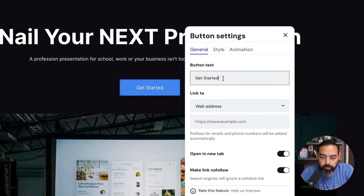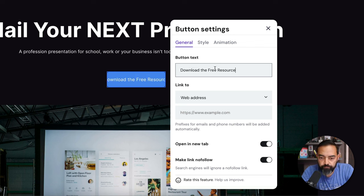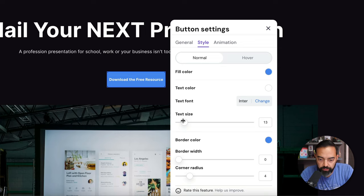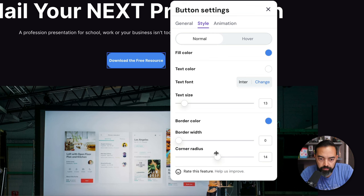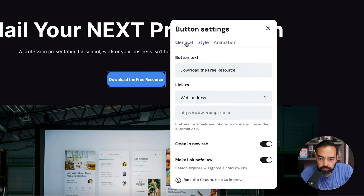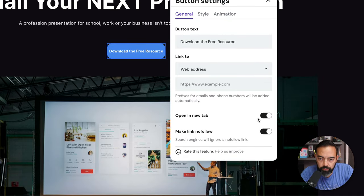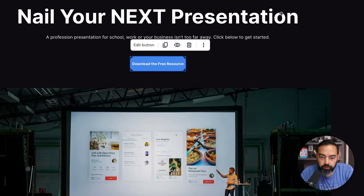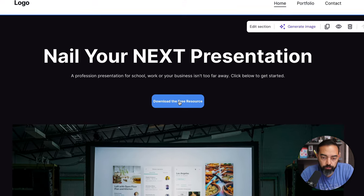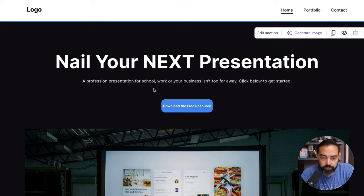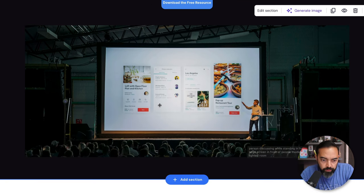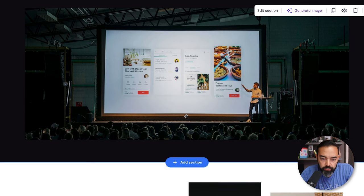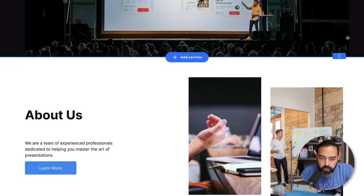I'm just going to go a professional presentation for school, work, or your business isn't too far away. Click below to get started. I like the call to action, but I don't know what this button does. It doesn't really do anything yet. Edit button. Button text. Download the free resource. Style, text size. I can make it a little bit smaller. You can get pretty detailed with a lot of this stuff, even as you can see with the size of the button. I'm going to make the border width a little bit bigger. Corner radius looks like I can make it circular. I'm going to have it be a little bit more rounded on the corners. General link to make link no follow. That just means like Google's not going to go to this link necessarily. Link to, I don't have a webpage to link to yet, so I'll figure that out later.